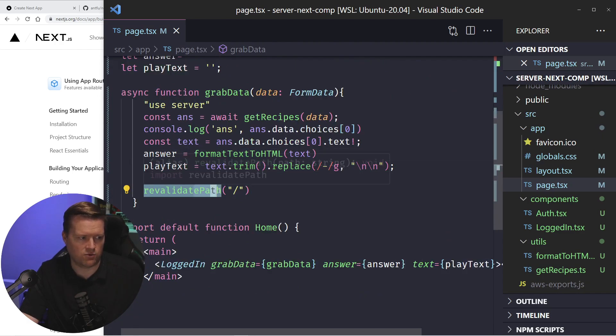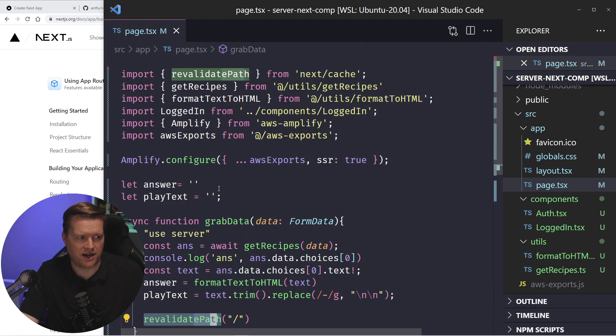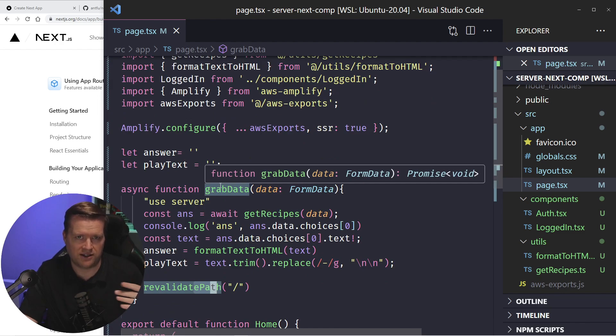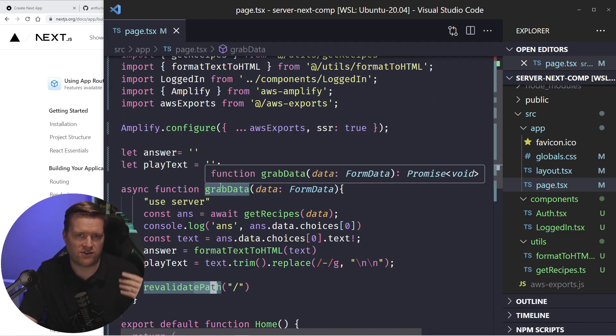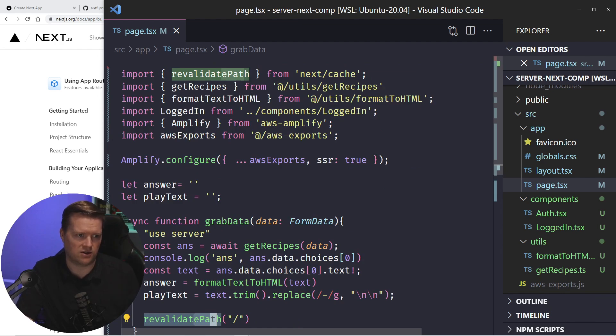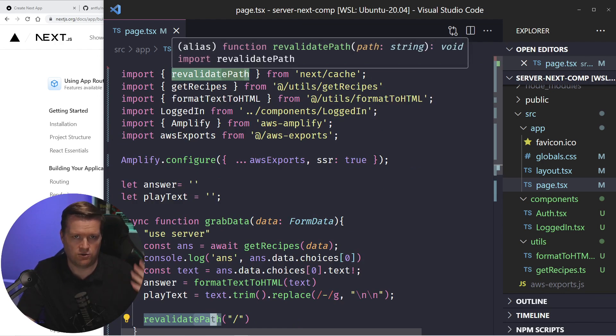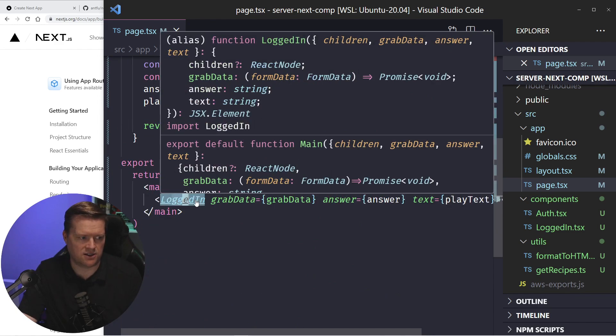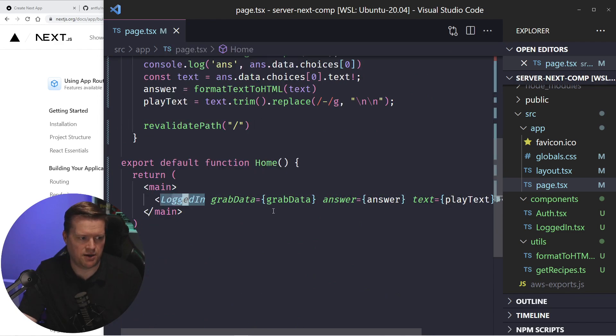I use this something called revalidate path, which essentially revalidates the whole path. So it kind of reloads sort of like refresh, but not really, it's kind of a caching method to revalidate the route you're on. And then basically, it sends it back to this logged in component.